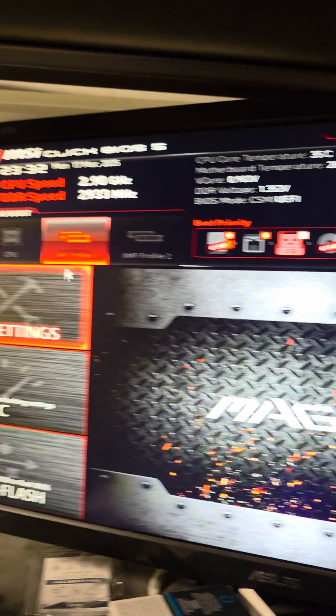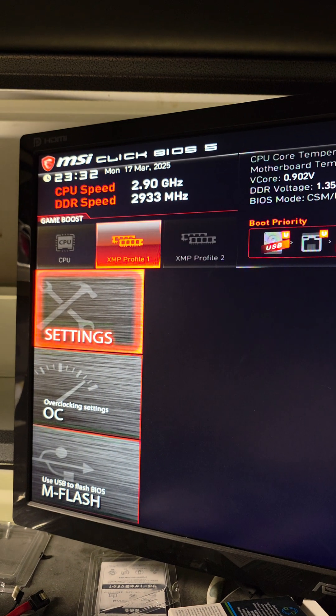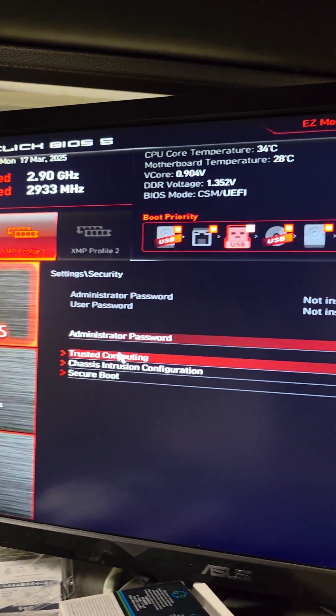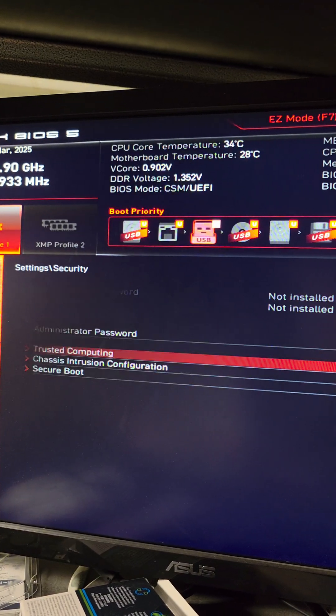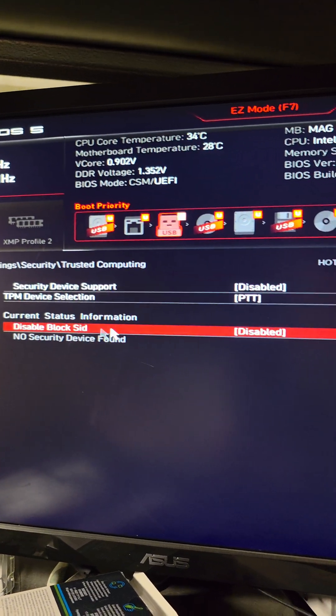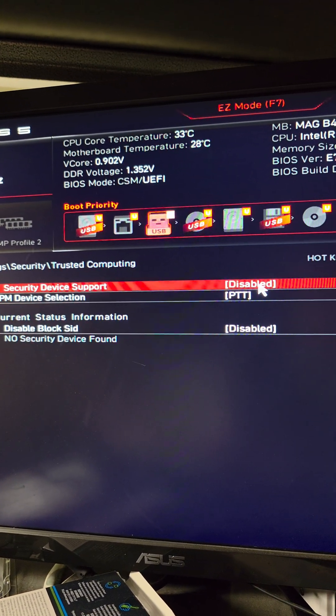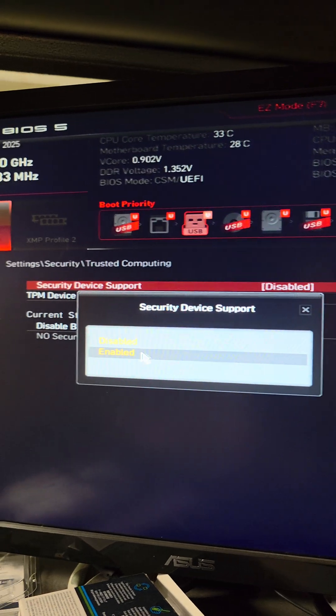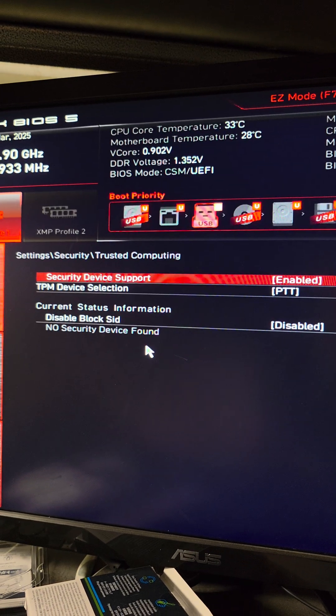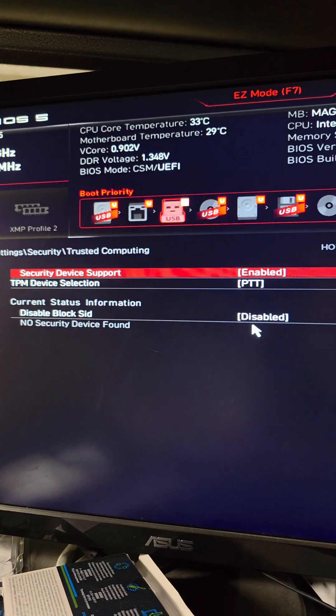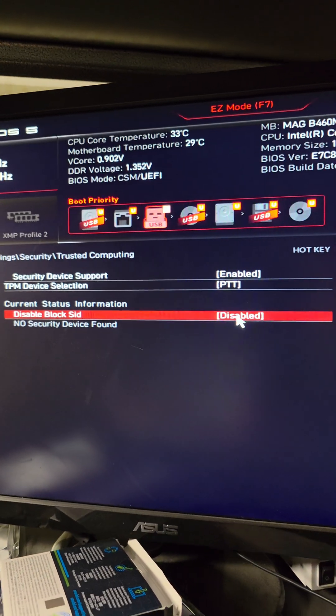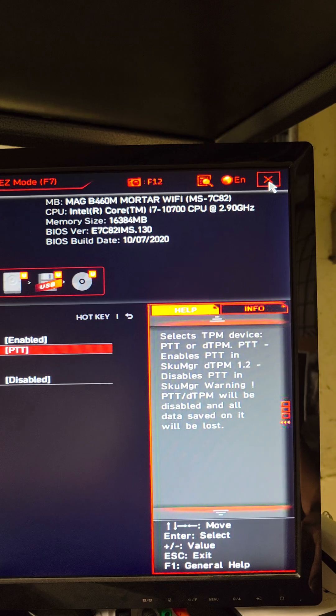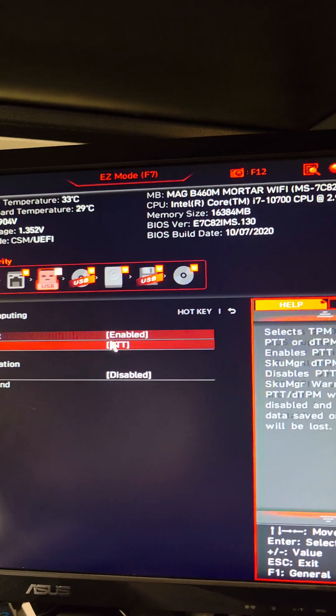We're gonna go to settings over here. We're gonna go to security, trusted computing, and you want to actually enable the security device support. So go to enable. You can leave all the other stuff, PTT and all of that.